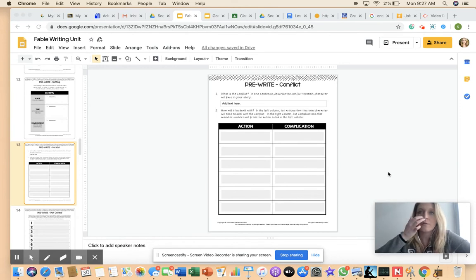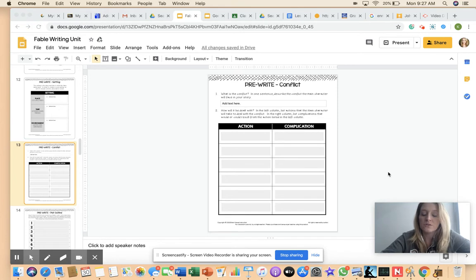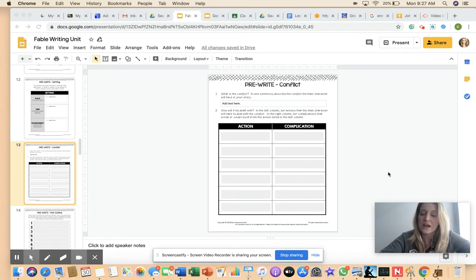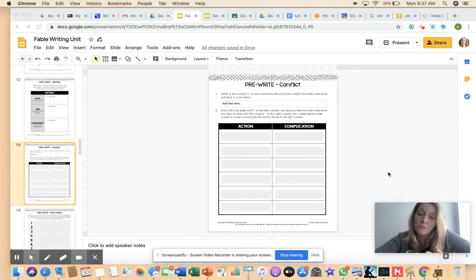So remember we learned a bunch of different conflicts. You could have man versus man, man versus self, man versus nature, man versus society. You could have all four if you wanted, you could have two, you could have one.